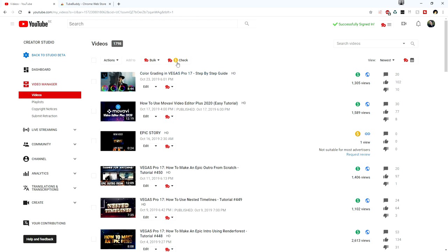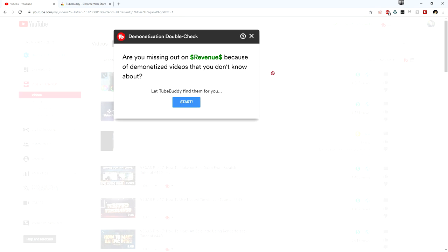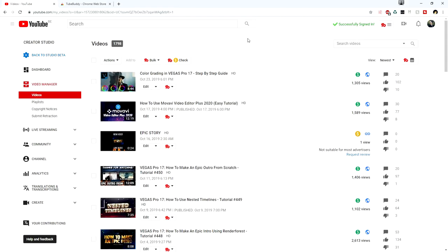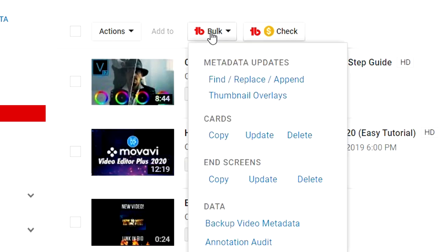A really handy use of TubeBuddy is checking which videos are demonetized and which aren't. If you have a lot of videos uploaded and don't know which ones are demonetized, you might be missing out on revenue. Let TubeBuddy find them for you — click 'Start' and it will show all demonetized videos. You can then request a review directly, which is a really helpful tool.